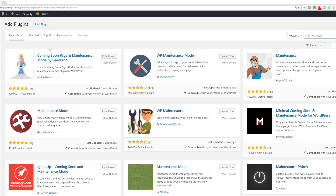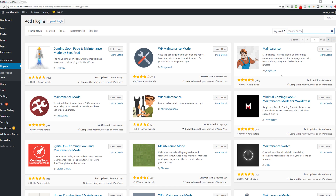The one I'm going to go over is the Coming Soon Page and Maintenance Mode by SeedProd. The other one is WP Maintenance Mode by Design Moto, and then the other one is just Maintenance by Fruitful Code. As you can see they're very popular plugins, recently updated and well maintained — this one's been updated two months ago, four months ago, six days ago — and it shows that they're compatible with the current version of WordPress.